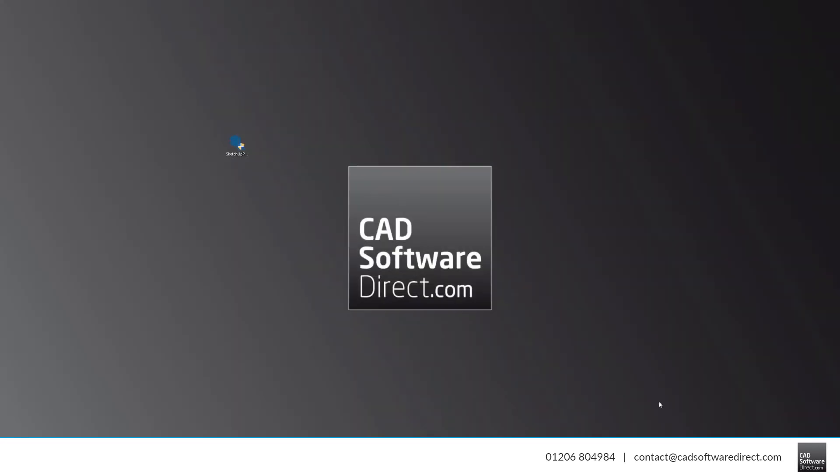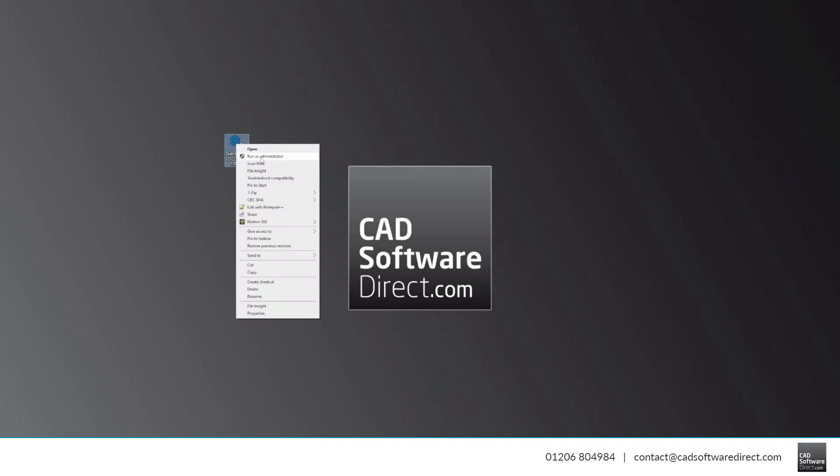Once your download is completed, you will find an EXE file for Windows or a DMG file for Mac on your computer. Run this file to begin the installation process.